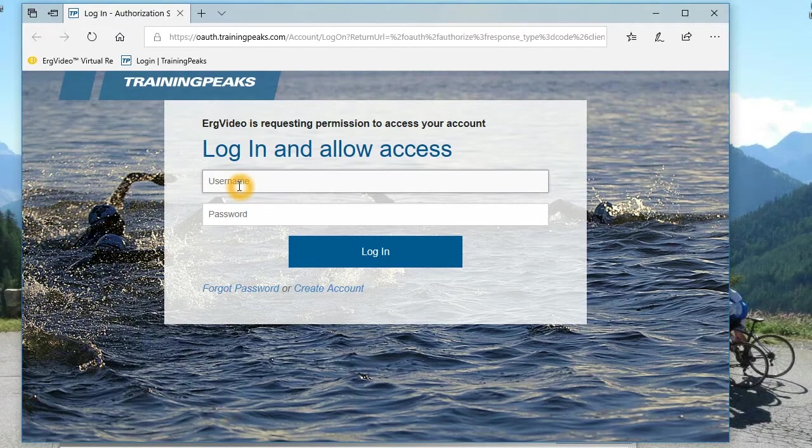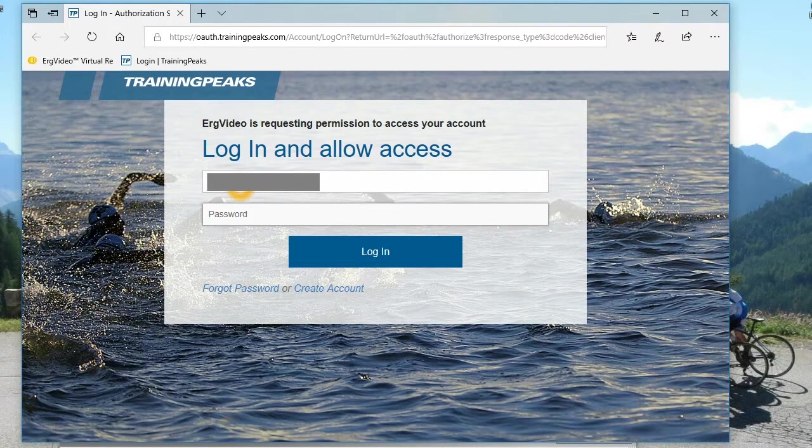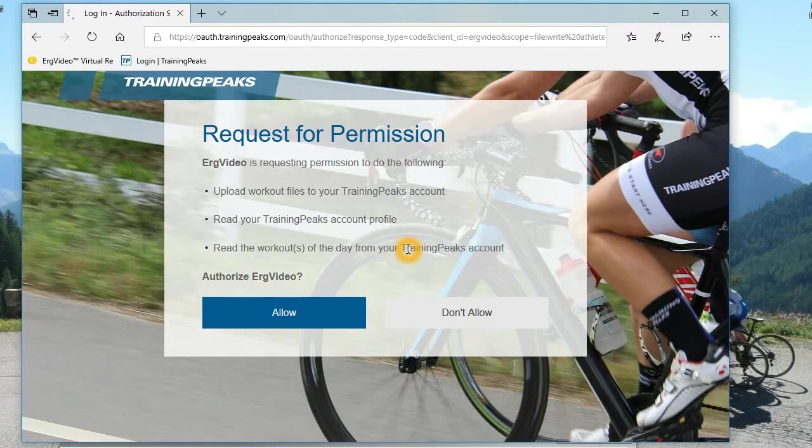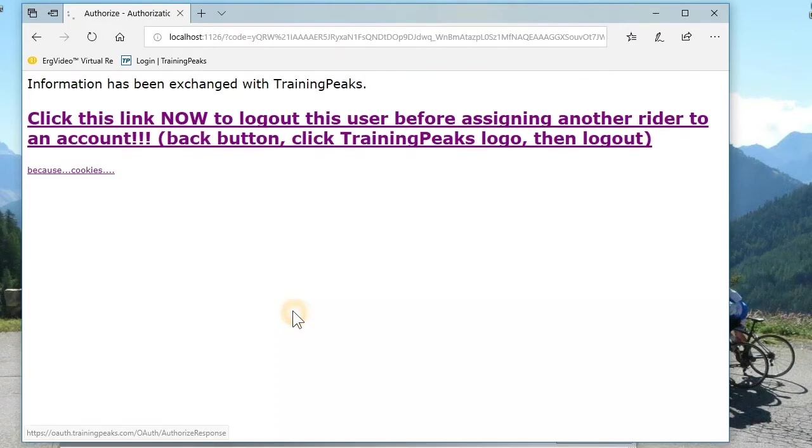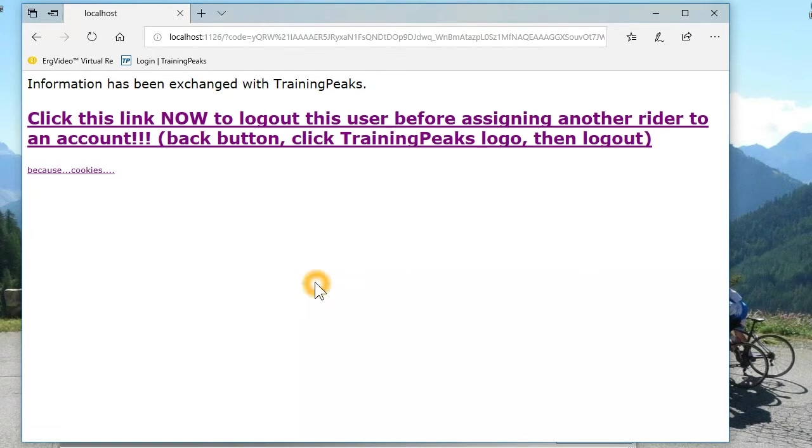You'll get the login screen. So login under yourself. Grant permissions, and you're done. And so now you get this little box that says you are connected.